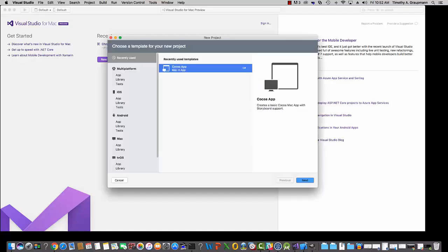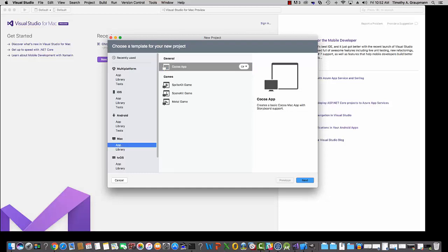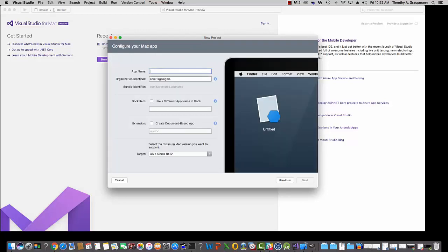Given that you have that, I'm going to create a new project. And you have your various templates for creating projects. In this case, I want to create an app for Mac. There's the Cocoa app. So this will be a Cocoa app. Next. Give it a name. So this will be Demo Hello World. You can fill out your identifier and specify target. Now I'll hit Next.